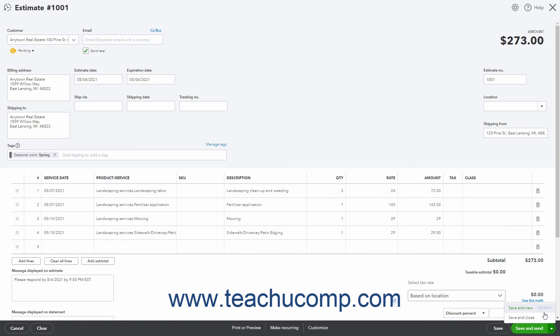Clicking the Save & New command saves the estimate and creates a new estimate. Clicking the Save & Close command saves the estimate and closes the estimate window.